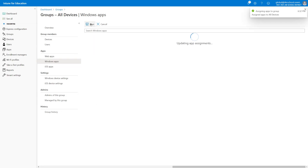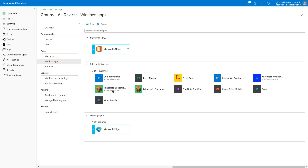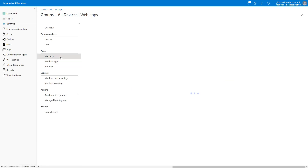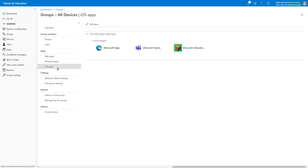One thing worth calling out: if you deselect applications in Intune for Education, Intune for Education will trigger an uninstall of those apps — not just stop deploying them. To recap, we have one web app, four Windows apps, and three iOS VPP apps.